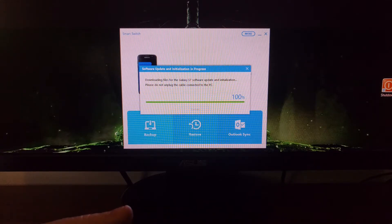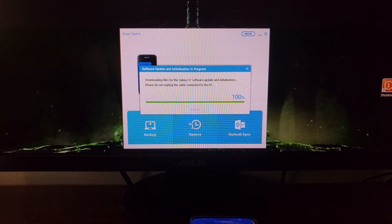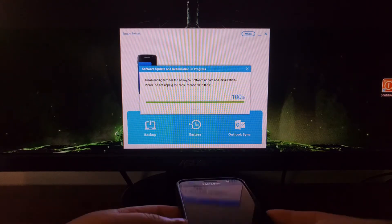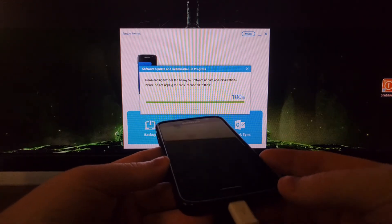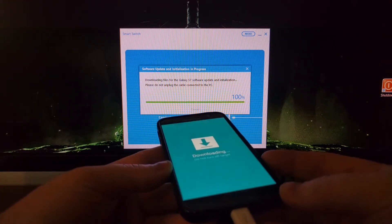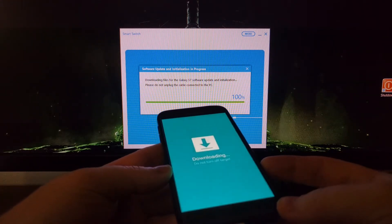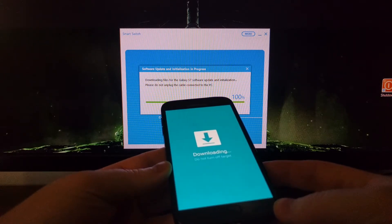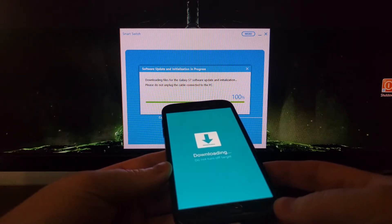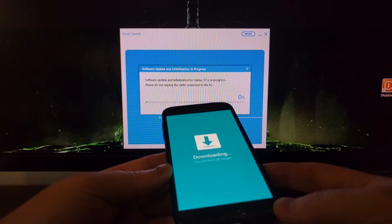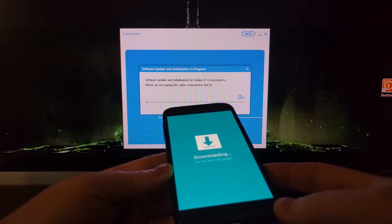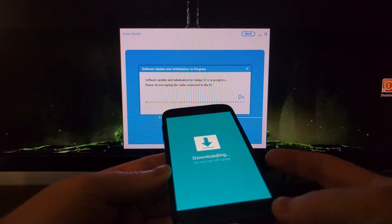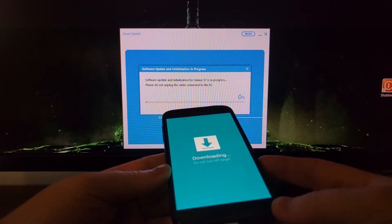Alright, so now we're at the end. It has downloaded the software and then you're going to see the Galaxy S7 reboot. And see we've rebooted into downloading mode. Now what's happening here is the firmware that Smart Switch just downloaded to the PC is now being uploaded to the Galaxy S7.